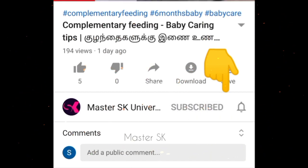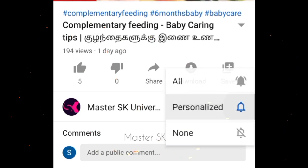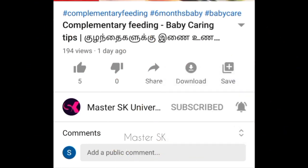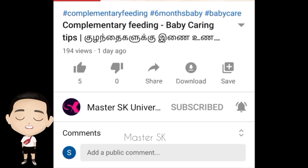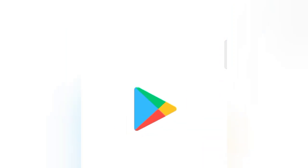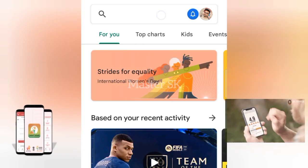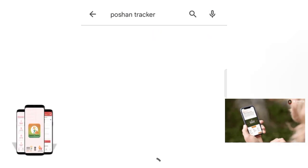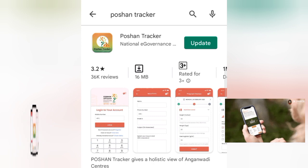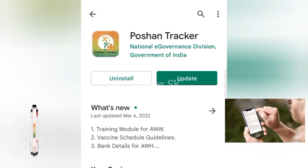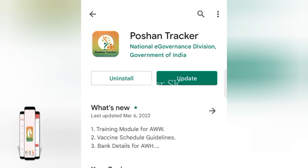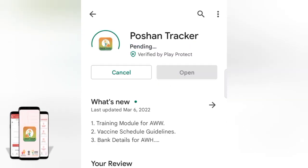You can click the bell icon to get notifications. Let's click the bell icon.